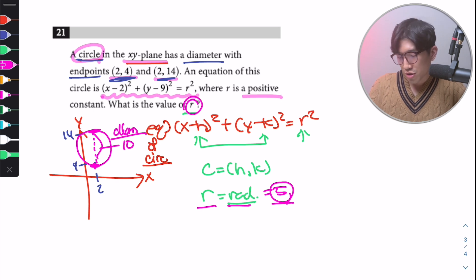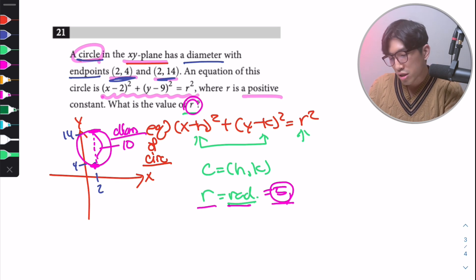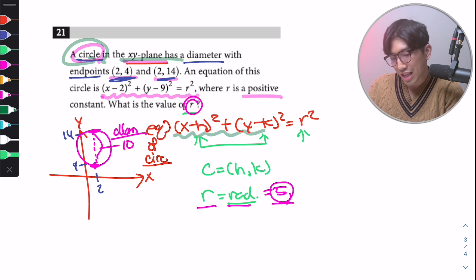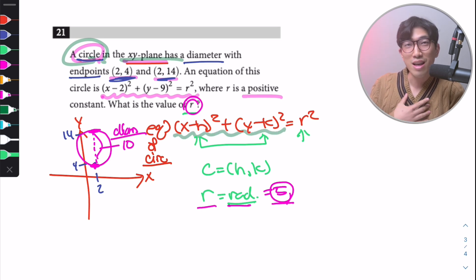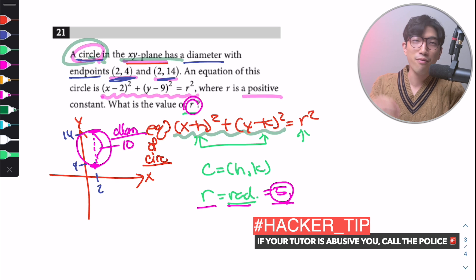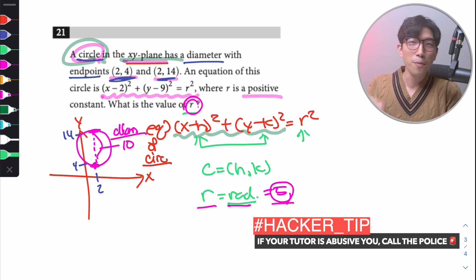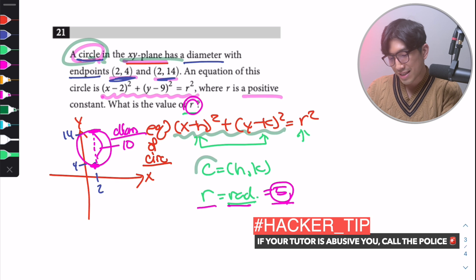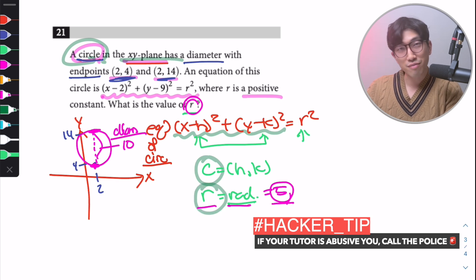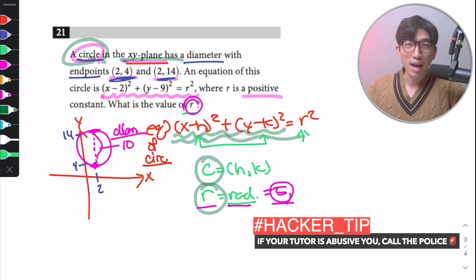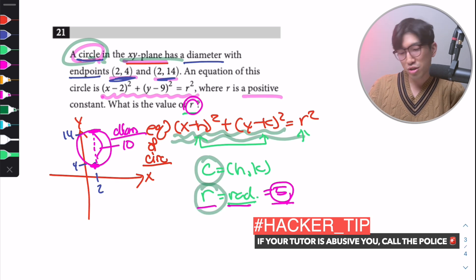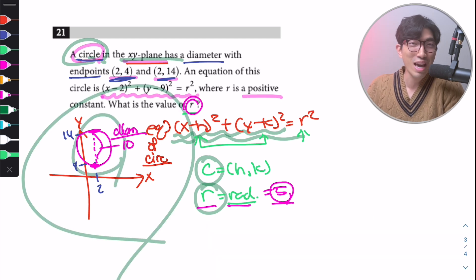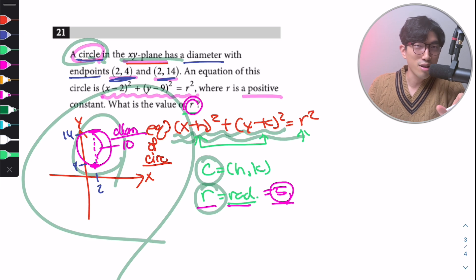What you need to take away from this question: whenever you're dealing with a circle on the XY plane, the first thing you think about is the equation of a circle — memorize it to the heart. If I wake you up at 3 in the morning and ask what the equation of a circle is, you should be able to say it within seconds. Know the center (H, K) and radius R from the equation.